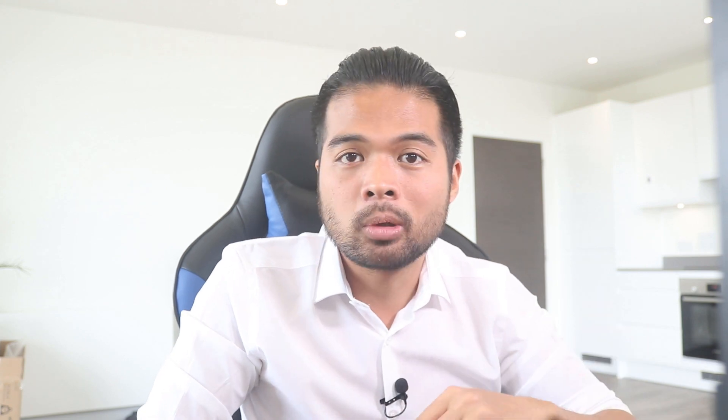So to keep it simple, just think of variables as containers where you can put in results of single values or values within a table. The point of the variables is that you can store the results in these variables so you can reference them in the future to avoid rewriting the script altogether, improving the readability of your code.